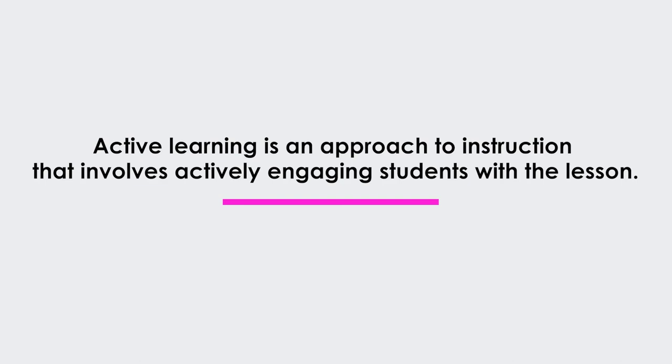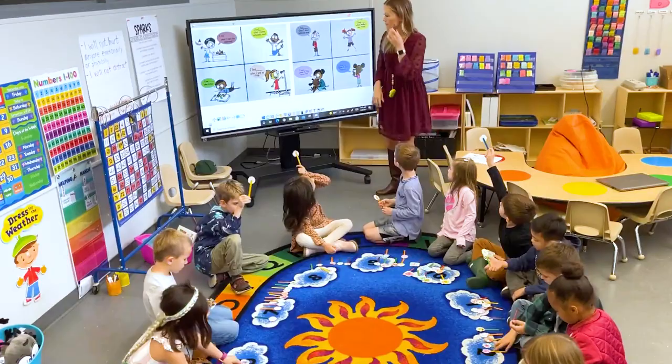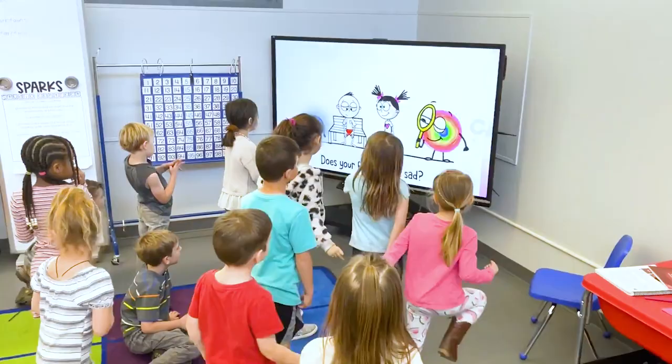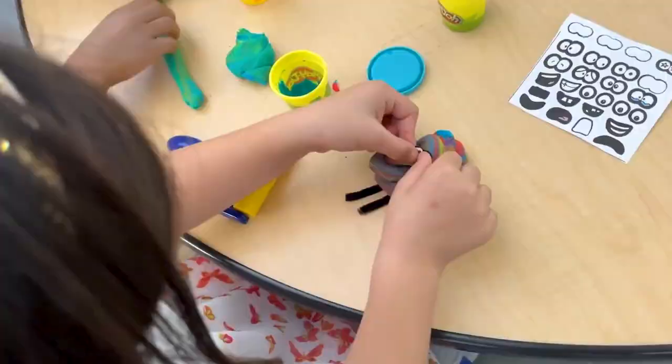Well, if not, here's what it is. Active learning is an approach to instruction that involves actively engaging students with the lesson through discussions, critical thinking, modeling, role plays, and other hands-on strategies.